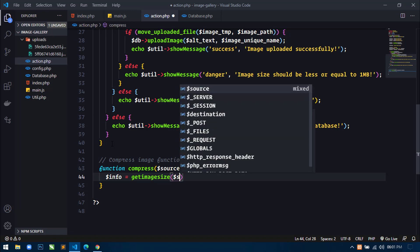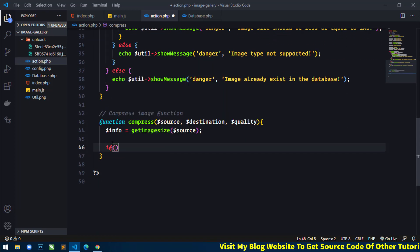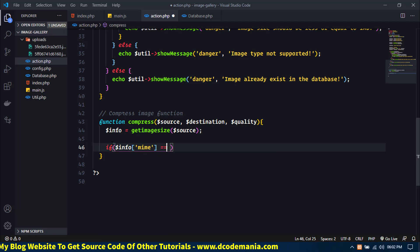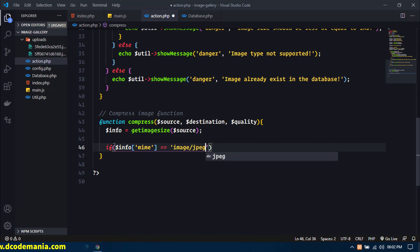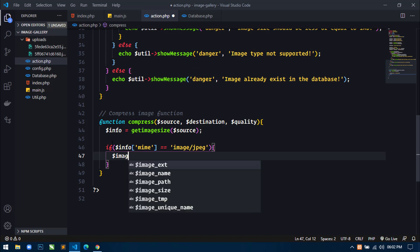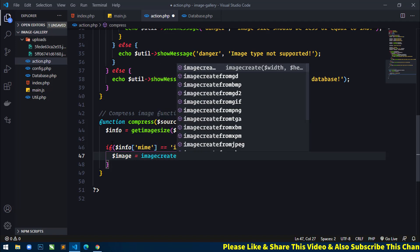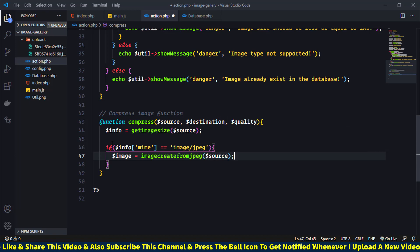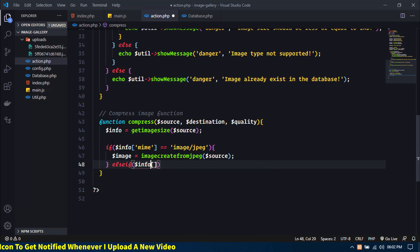And here I will use the source parameter. Now I will use an if statement and using this info I will check the MIME type of the image. If the MIME type is equal to image/jpeg, then what I will do is create a variable image and then use the function imagecreatefromjpeg and here just pass source. Then I will use else if and check info MIME type equal to image...